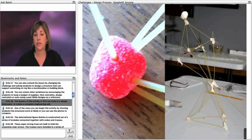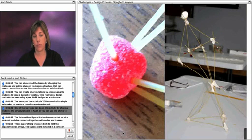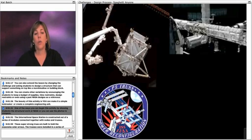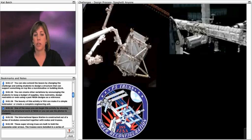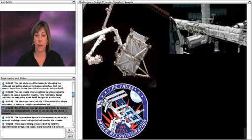The beauty of this activity is that you can make it a simple icebreaker or a complete engineering unit. One of the ways you can begin the activity is by showing students the structural work done at NASA, or you could save the photos and use them after to compare.